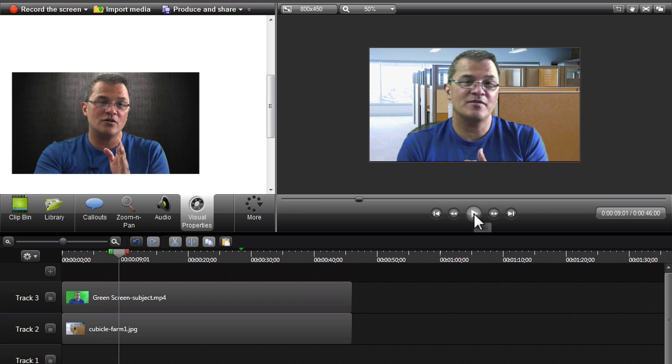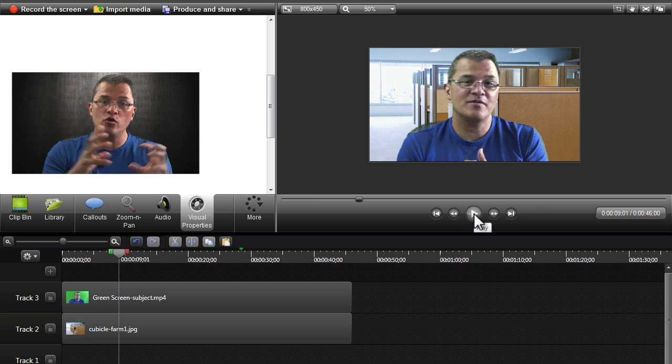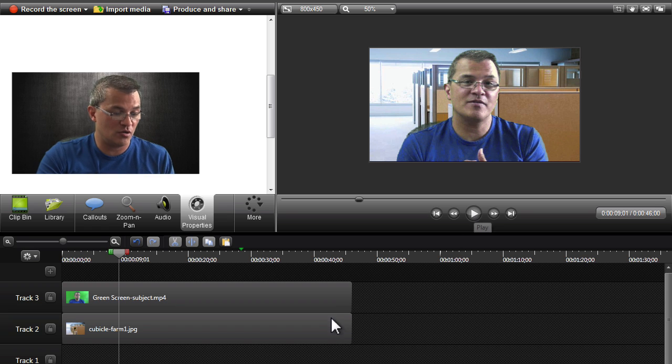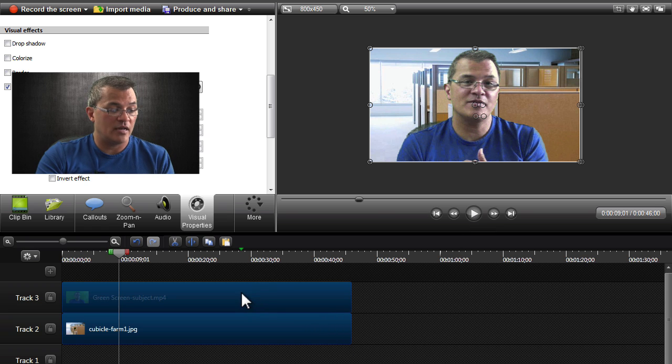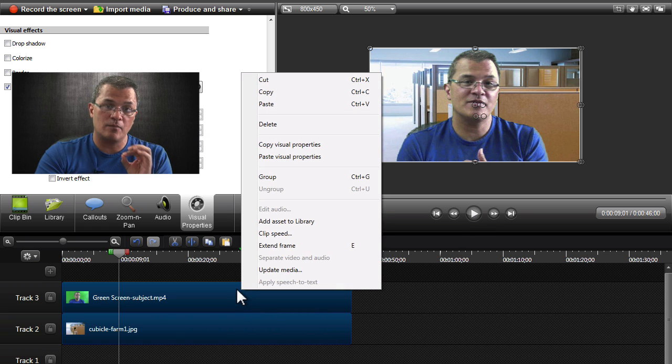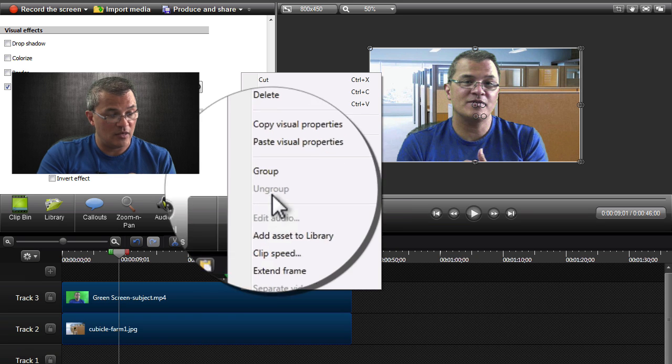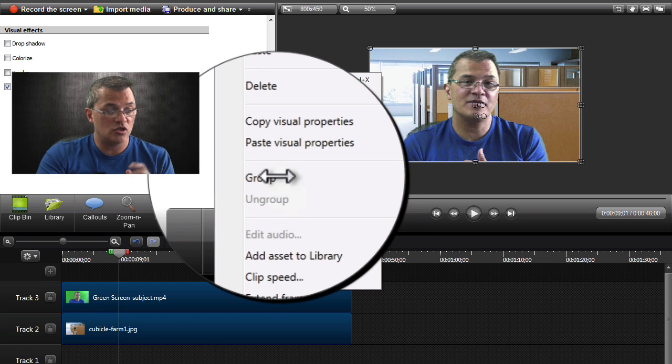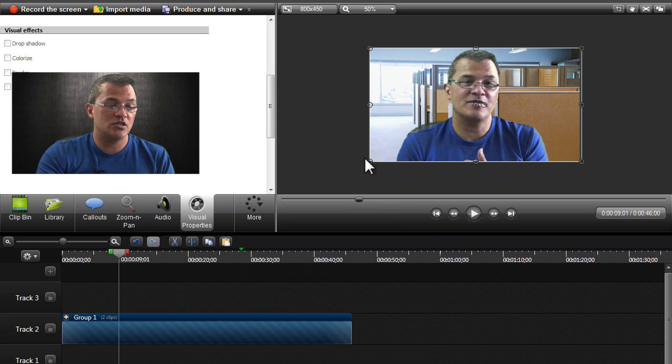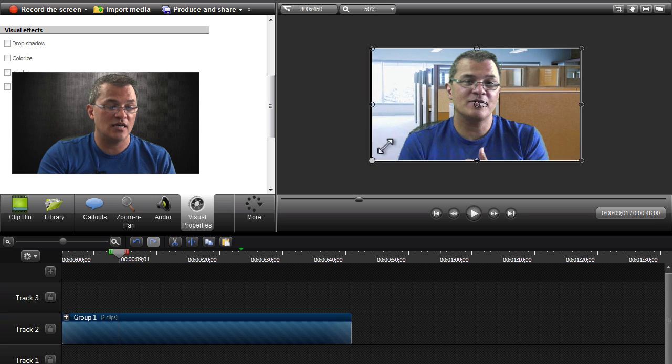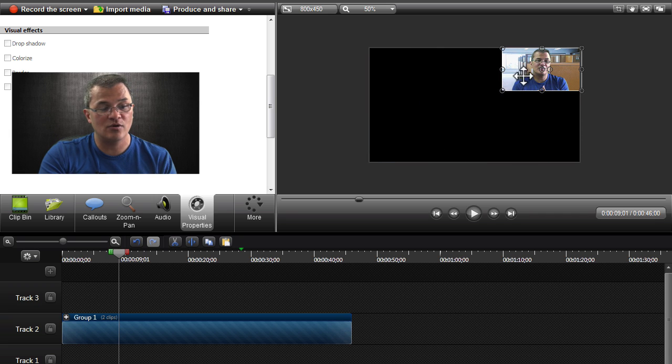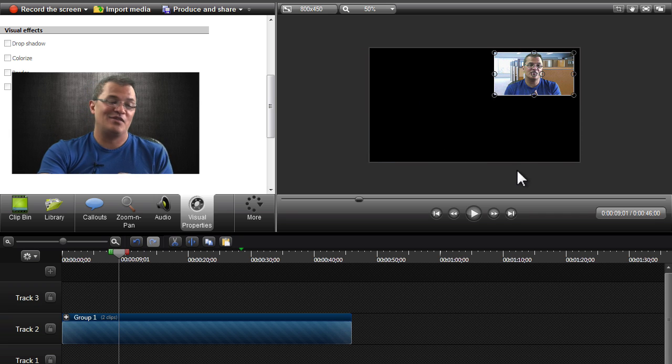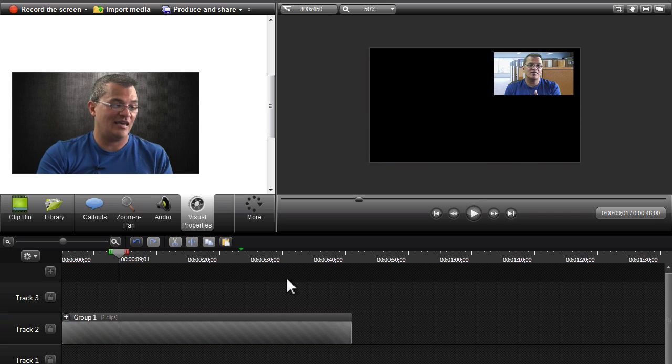You also learned in previous videos how you can group clips. If you select both of those, the video and the image, and then you group both of those, now what you can do is take that whole thing and scale it down as your own picture in picture.